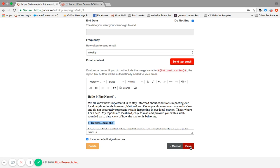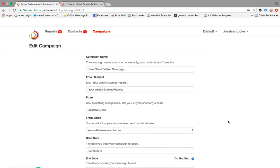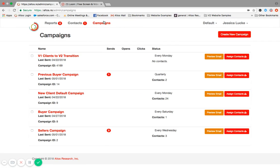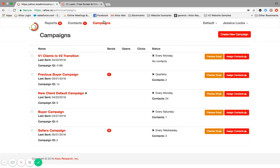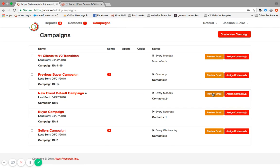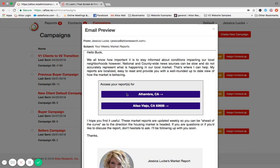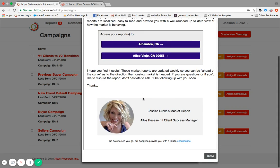Once you click save, you'll be taken back up to the campaigns page. You can preview that email. This is what the buttons look like. It's coordinated based on the color scheme that I've chosen for my reports. You'll see the first name noted here, the copy that I wrote, and then here's my signature box. You can choose to include it or not.